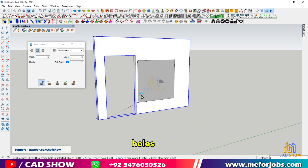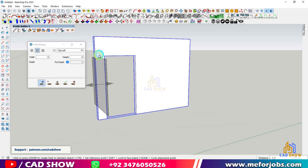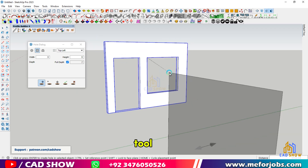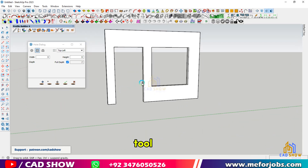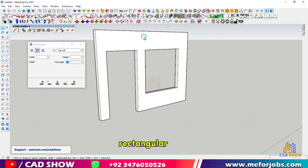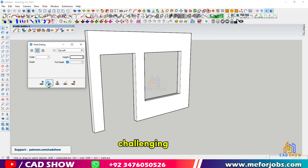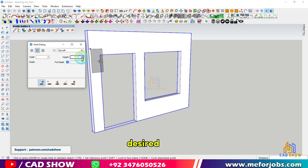You can also cut holes in spherical objects. Create a sphere using the follow me tool, group it, and use the hole tool to add a rectangular hole. Aligning the hole on curved surfaces can be challenging, but with a bit of adjustment you can achieve the desired result.